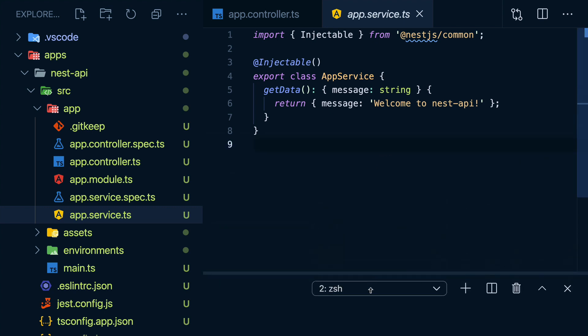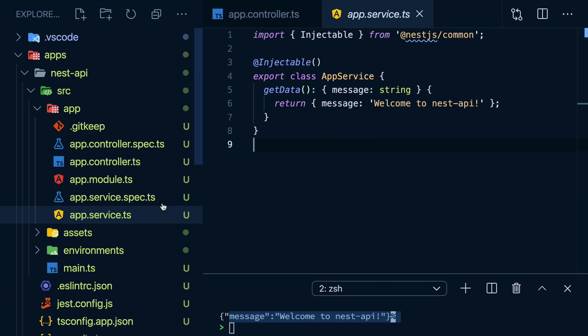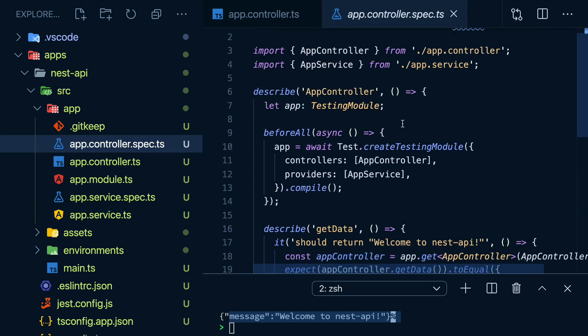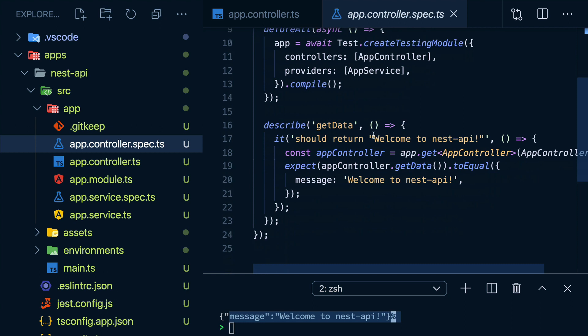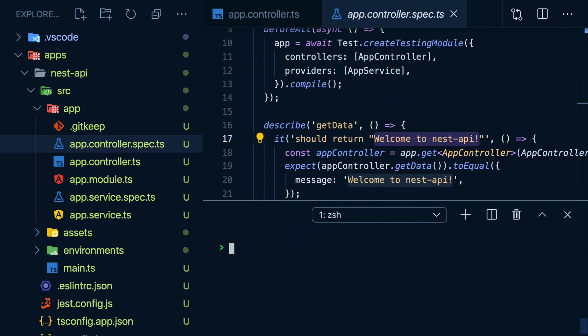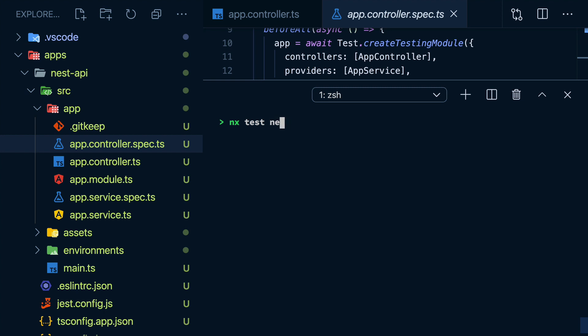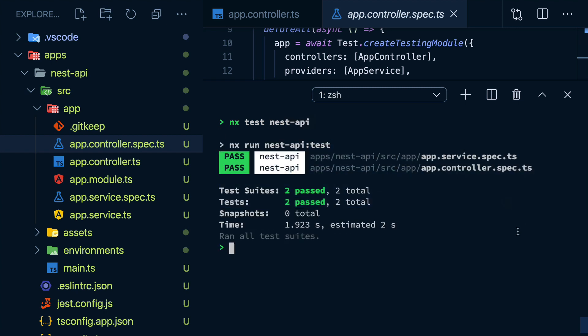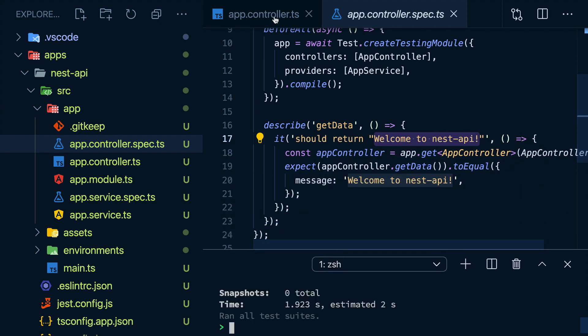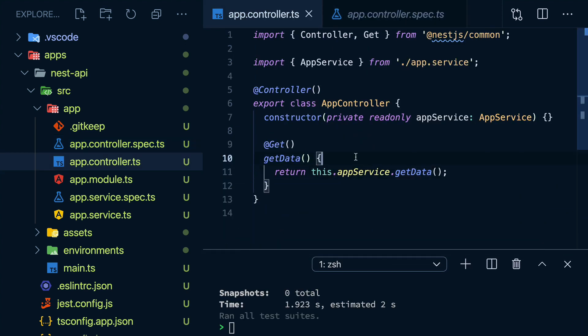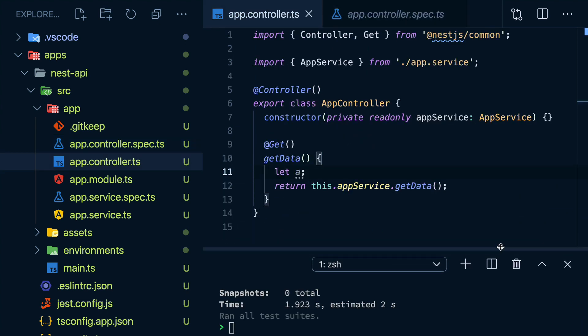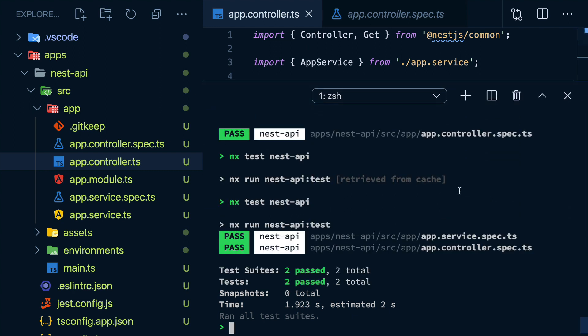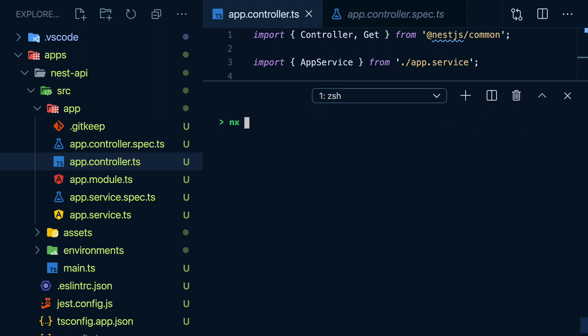We also get some spec files in here. However, these are fully functional, just unit tests set up to test our app. And if I do NX test, then the name of my app, it's going to start running all my unit tests. And if I go back to my controller and add an unused variable, and I follow the same familiar pattern of NX lint, then the name of my app, I get a lint warning.